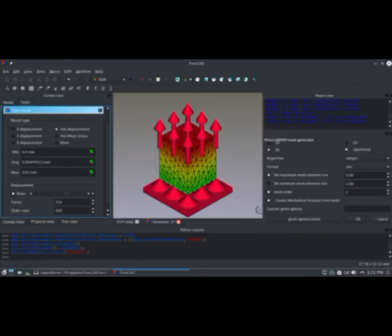Number 4. FreeCAD FEM Workbench. An open-source package for FEA calculations.